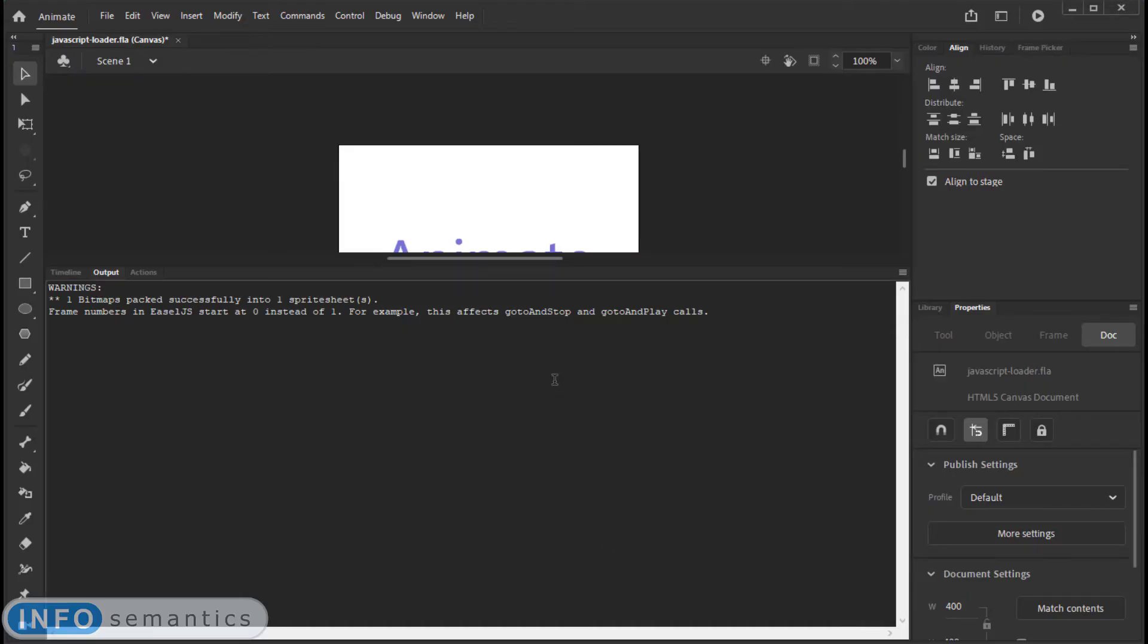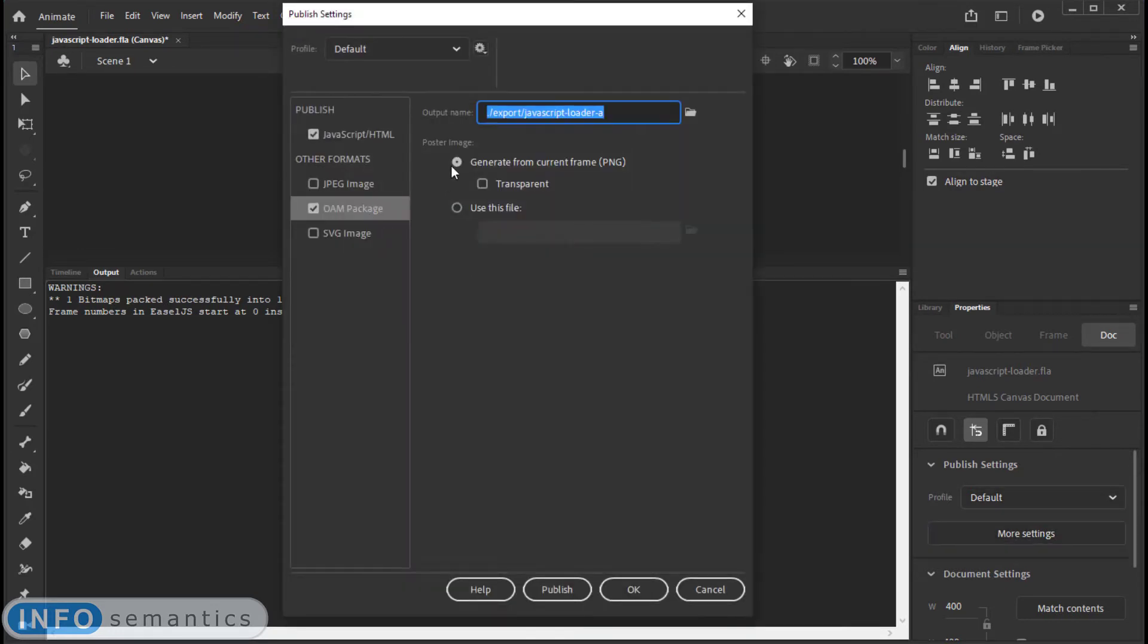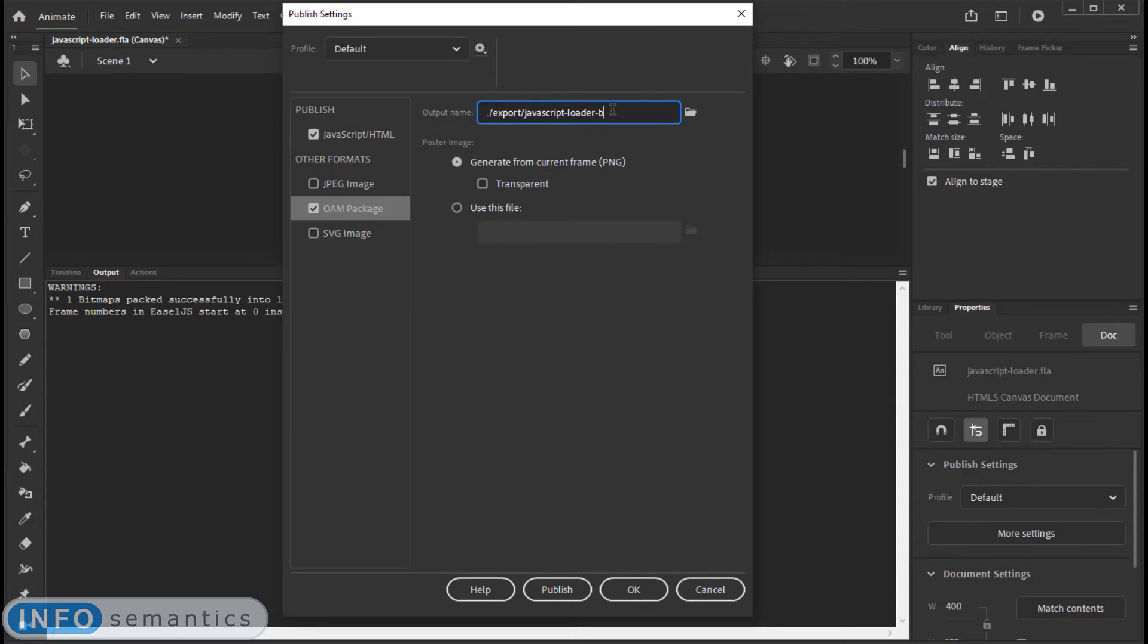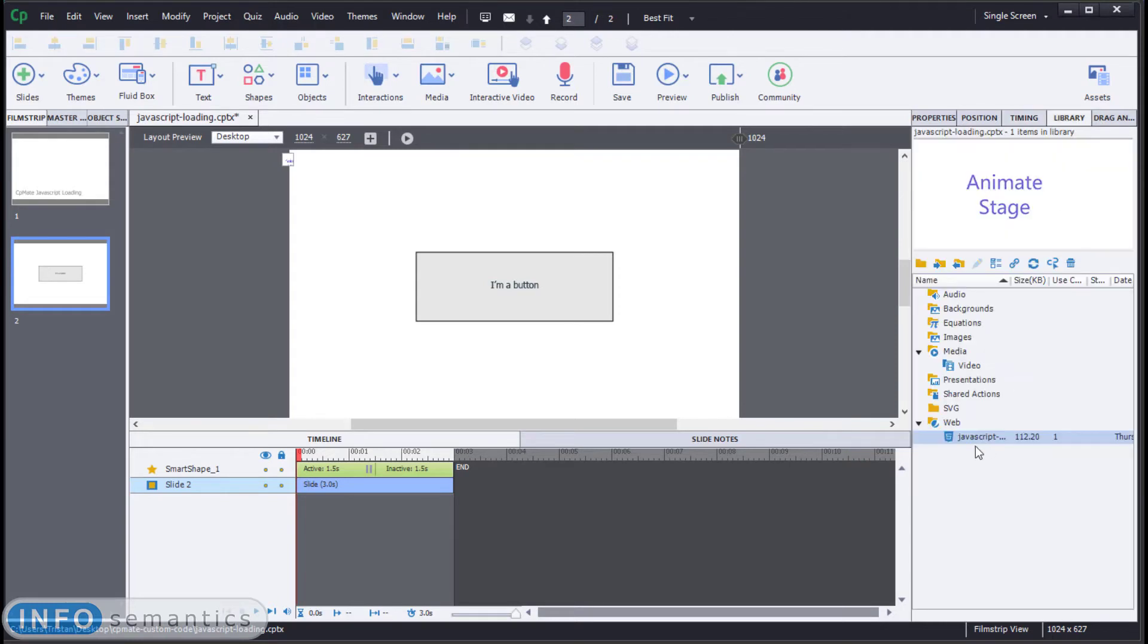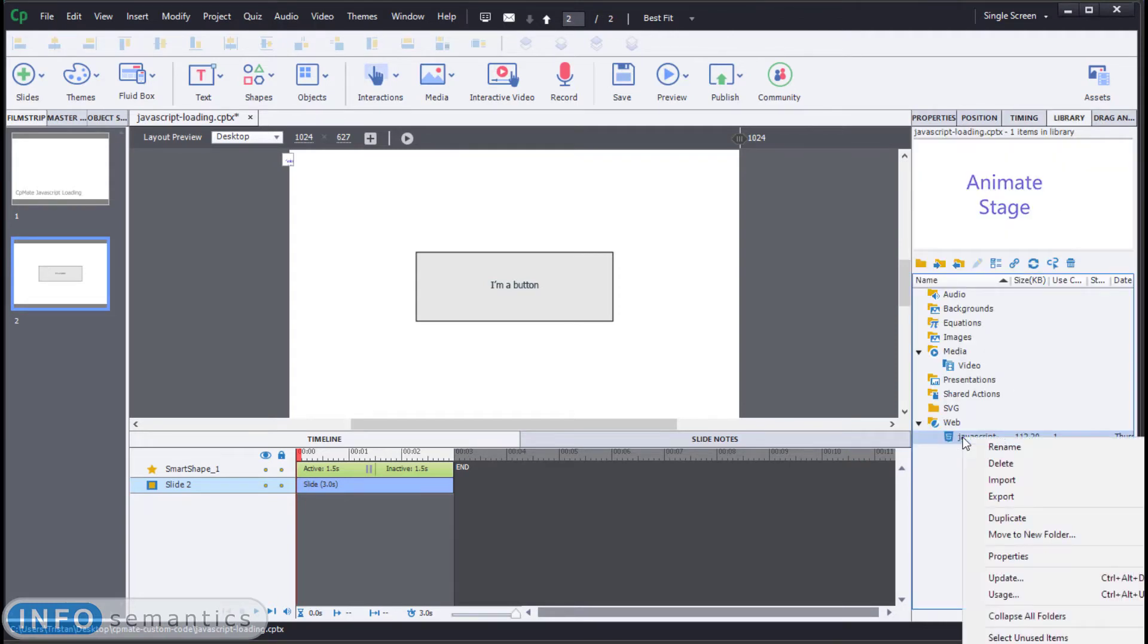Go back to Adobe Animate. We will just export a new OAM package. Give it a unique name. We'll put a B on the end of the name this time. Publish. Go back to Captivate. Go to the library.